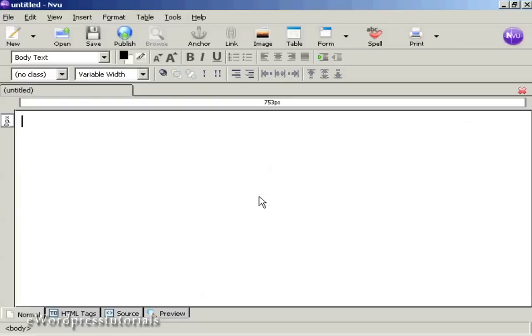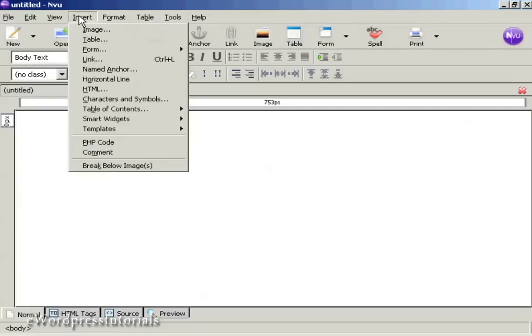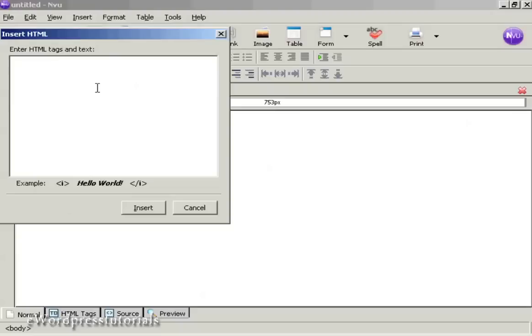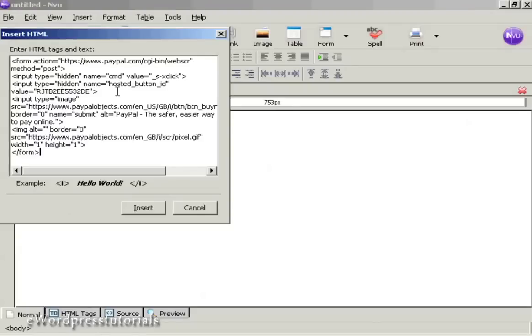And to insert it, what I'm going to do is come up here to Insert HTML, and I'm going to paste the contents from the clipboard into this window here, and click on Insert.